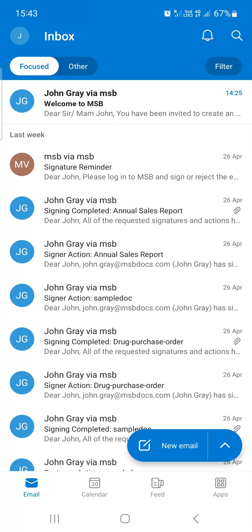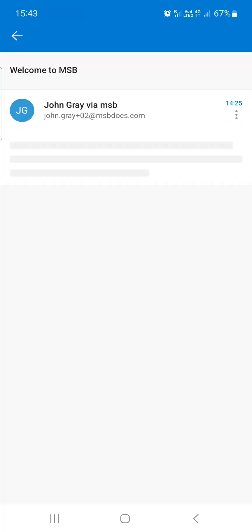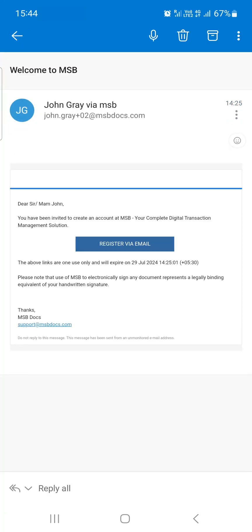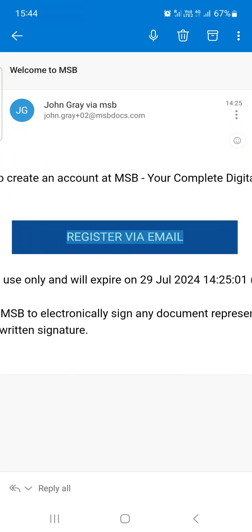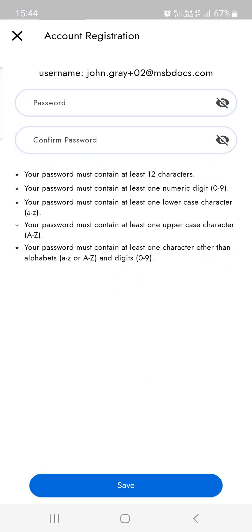Open the welcome email and click the register via email link. This will redirect you to the account registration screen with your email address displayed at the top.